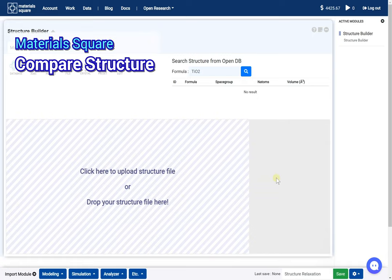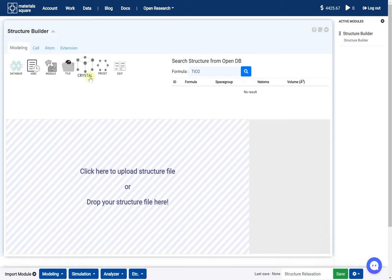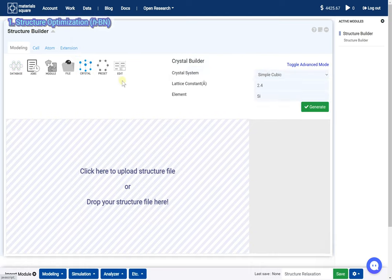Compare structure. Modeling the hexagonal boron nitride.